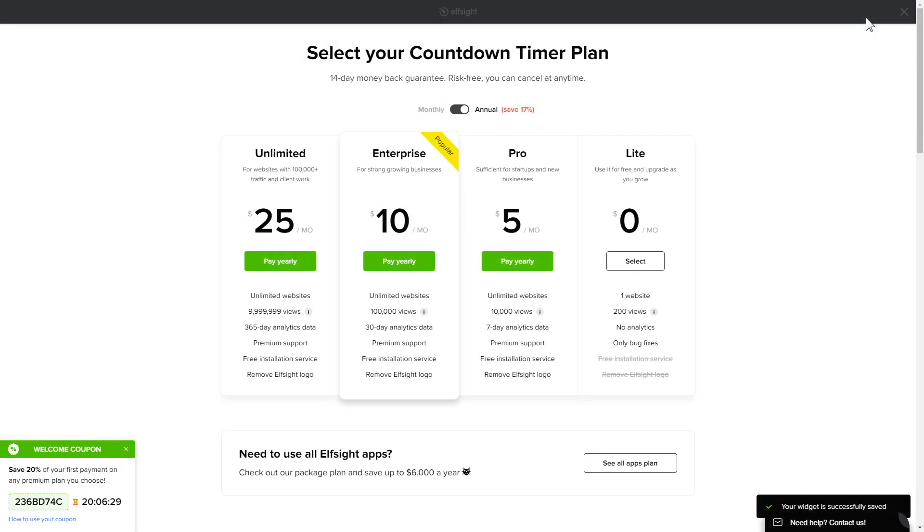The next step is to choose your subscription plan. You're very welcome to start with Lite but keep in mind that your 20% discount is valid only for 24 hours.